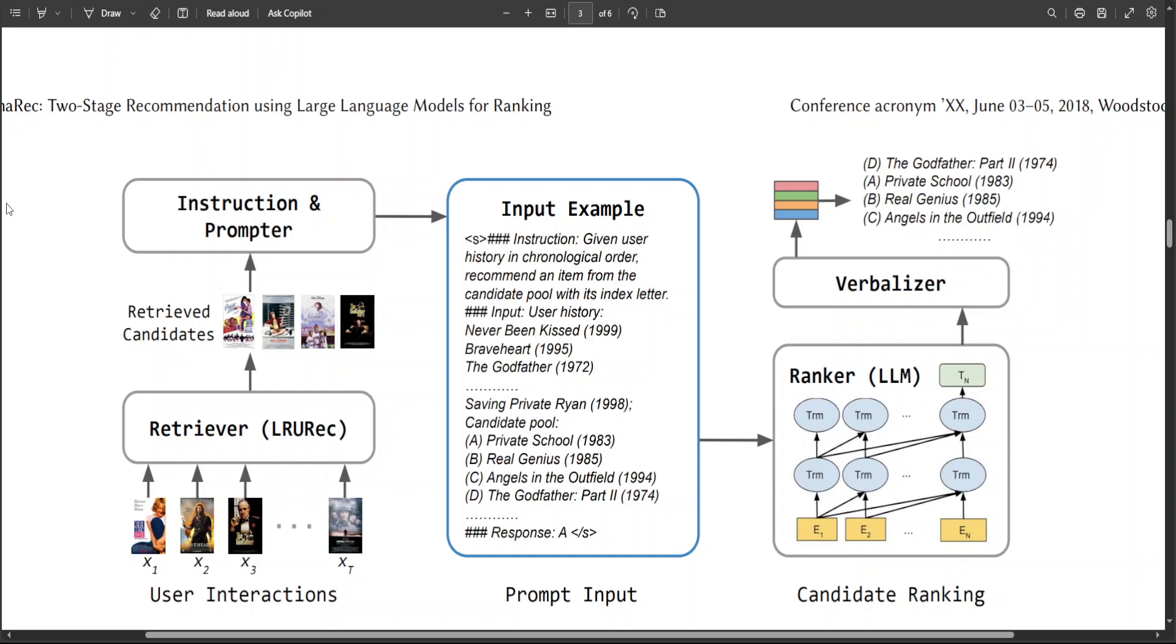Because even with ChatGPT, if you ask for some recommendation, it will just give you a very long-pronged result instead of just five or six recommendations. So that is where this LlamaRec recommender tries to help out.